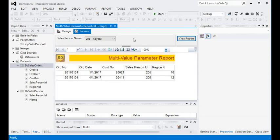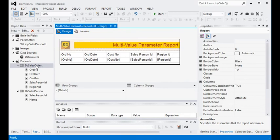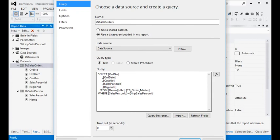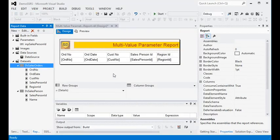To support multi-value parameters, go to the DS Sales Order dataset property. Instead of using equal, we are going to change it to IN. We have changed the query — instead of equal we are now using IN in our main dataset.